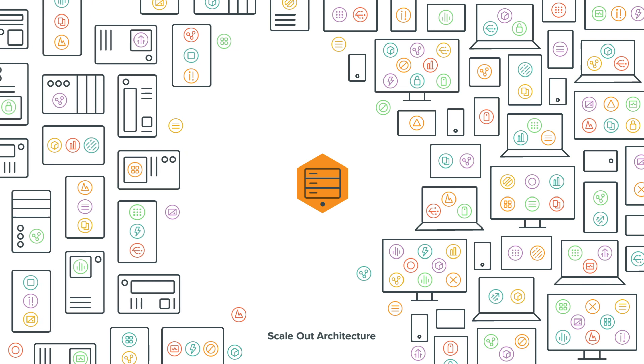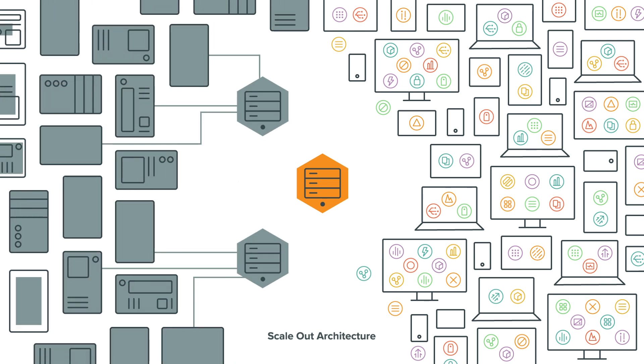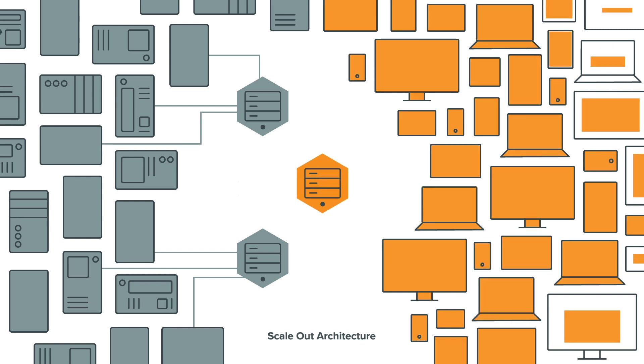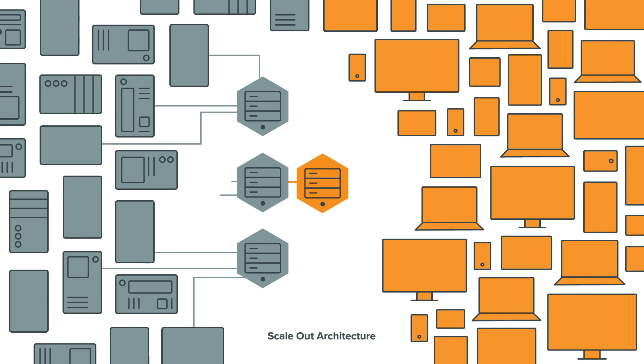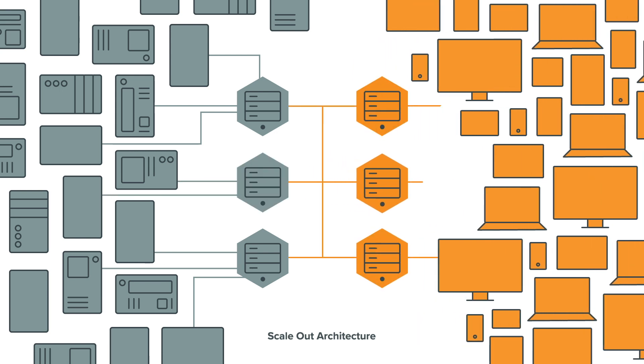Split the workload between multiple gateways, dedicating some gateways to handling the tag and IO data from devices, and other gateways to handle the front-end client applications. When tag counts get too large, add another IO server. And when client counts get too large, add another front-end server behind a load balancer.